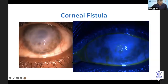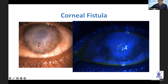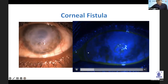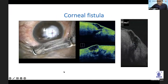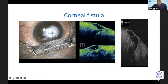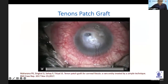Corneal fistula — as you can see on the left, although it appears apparently healed, when you stain it you will see there are some leaks. This is a microscope OCT picture. You can see there is a track which is epithelialized, but still there is a communication to the anterior chamber. This is a video of such cases, normally done in emergency.